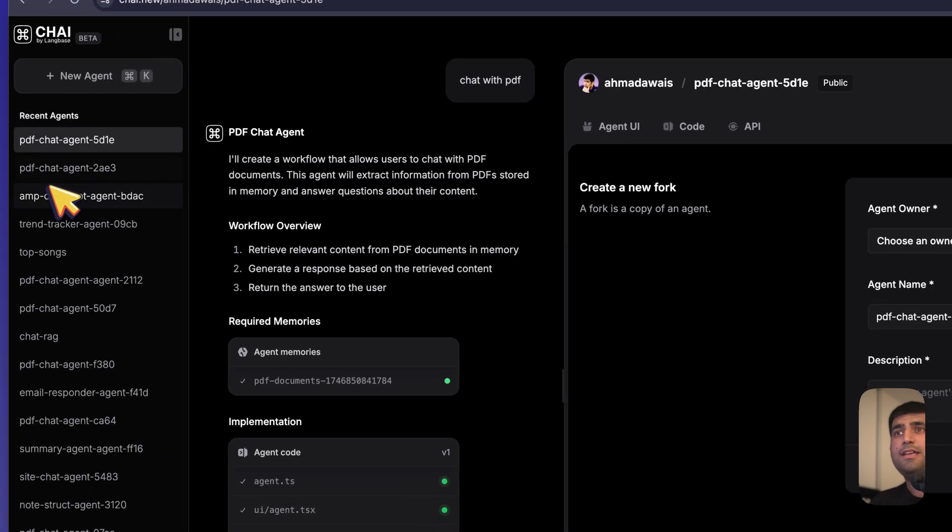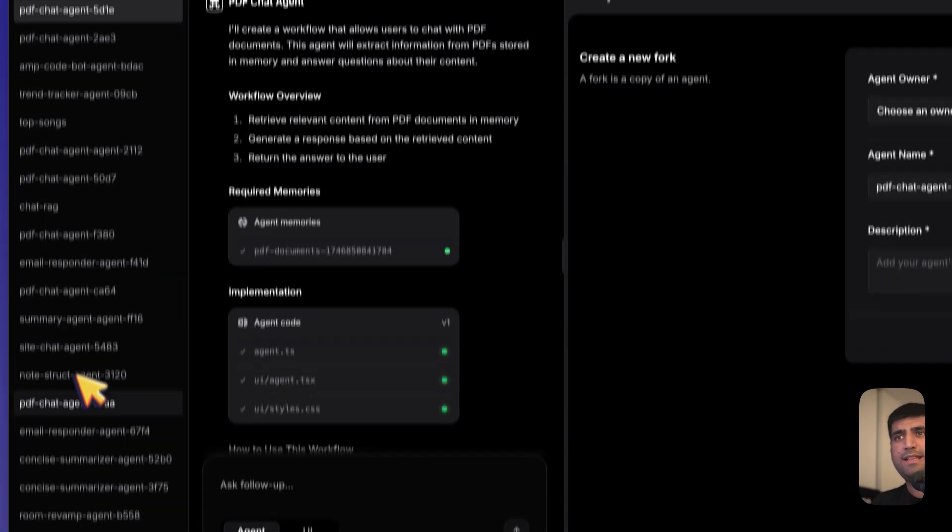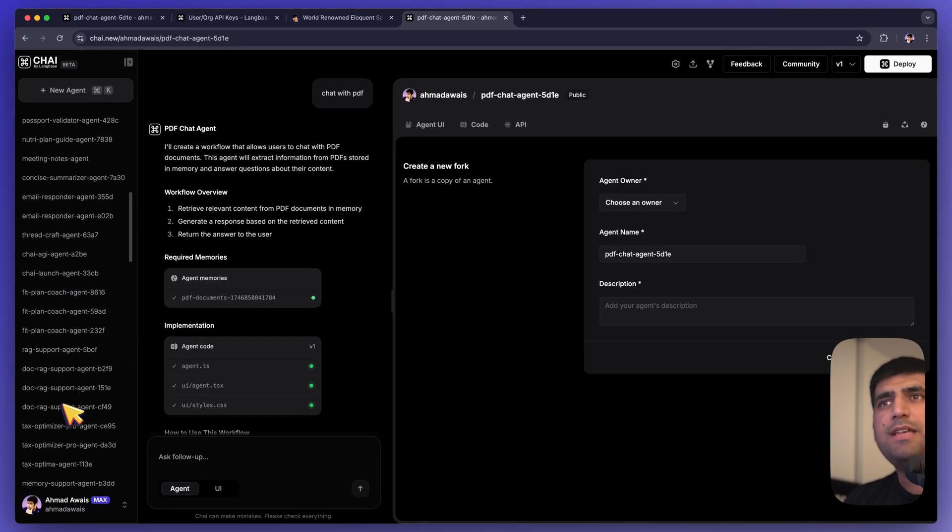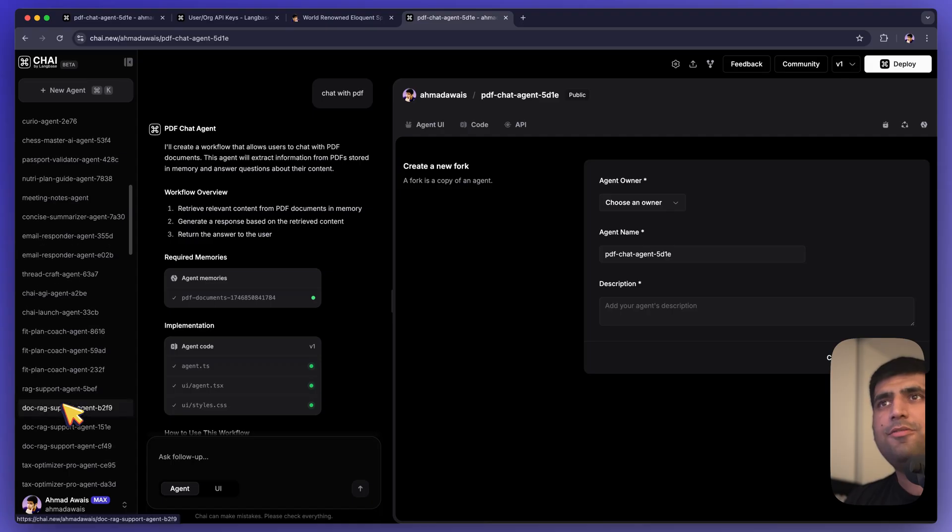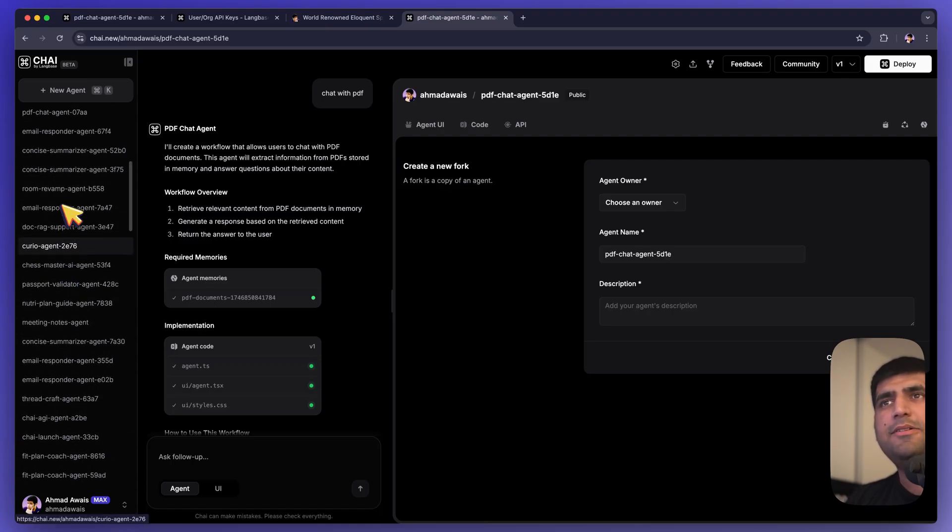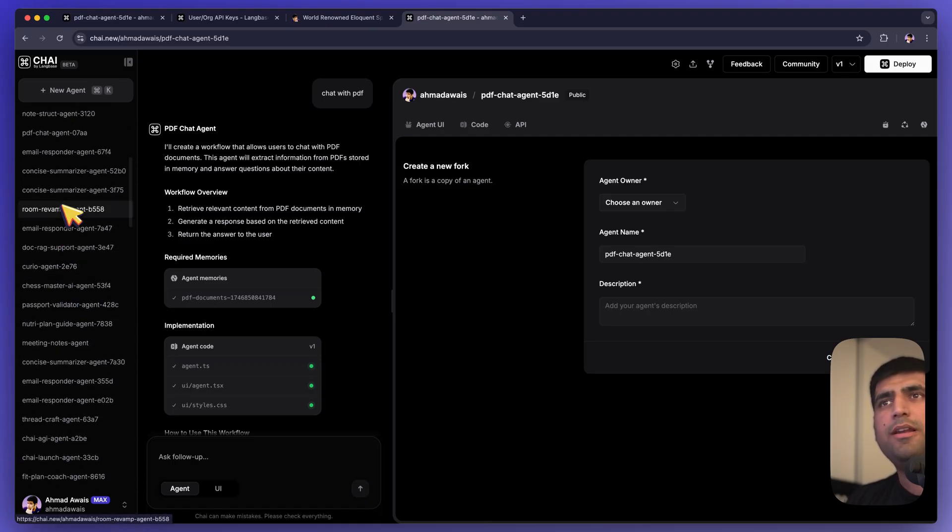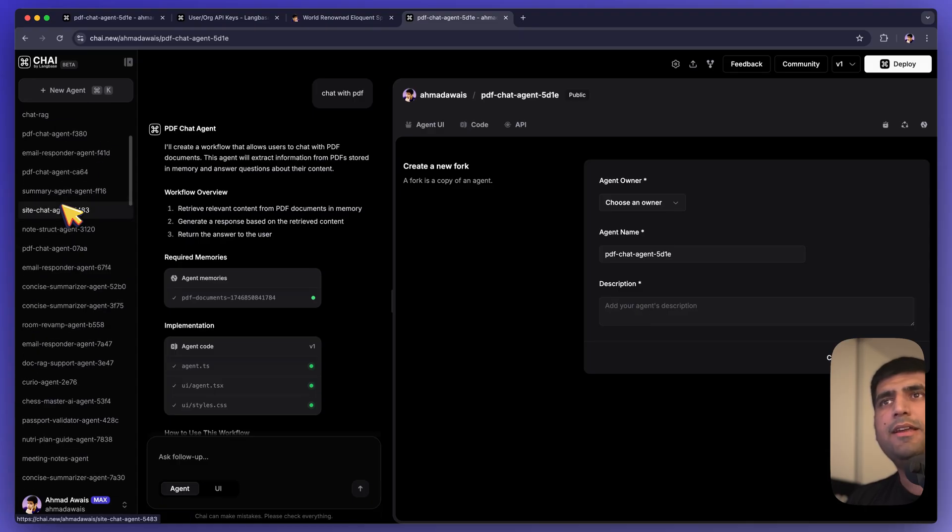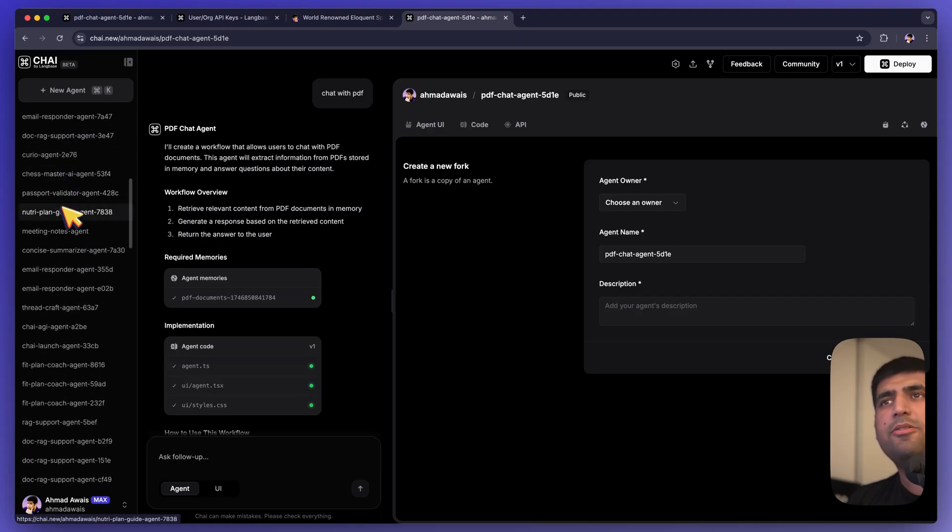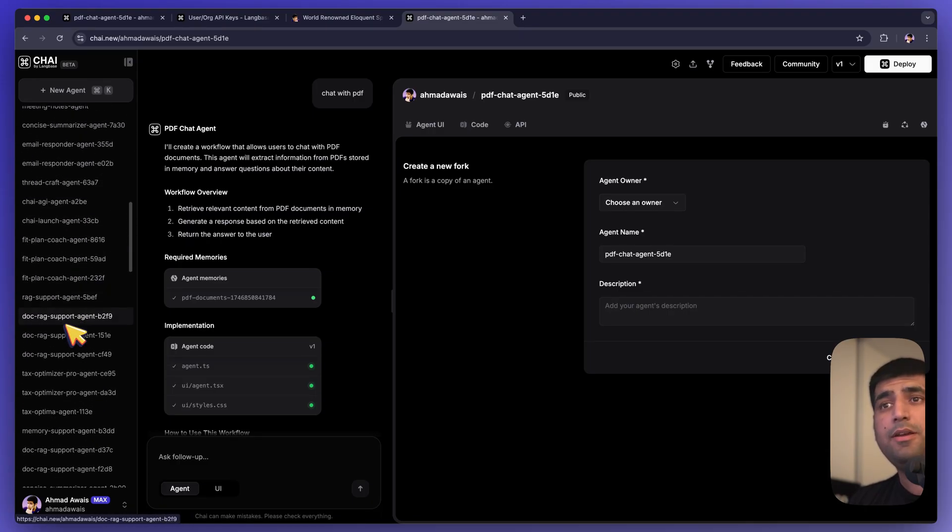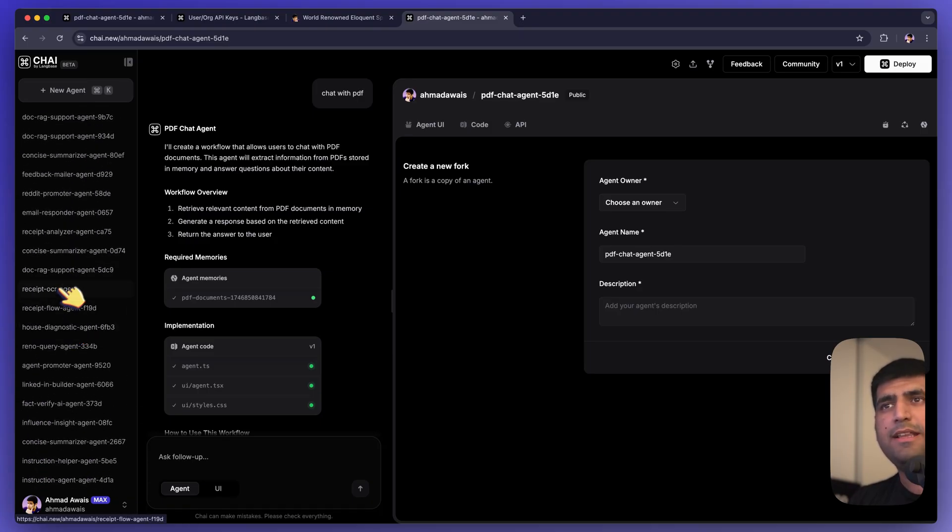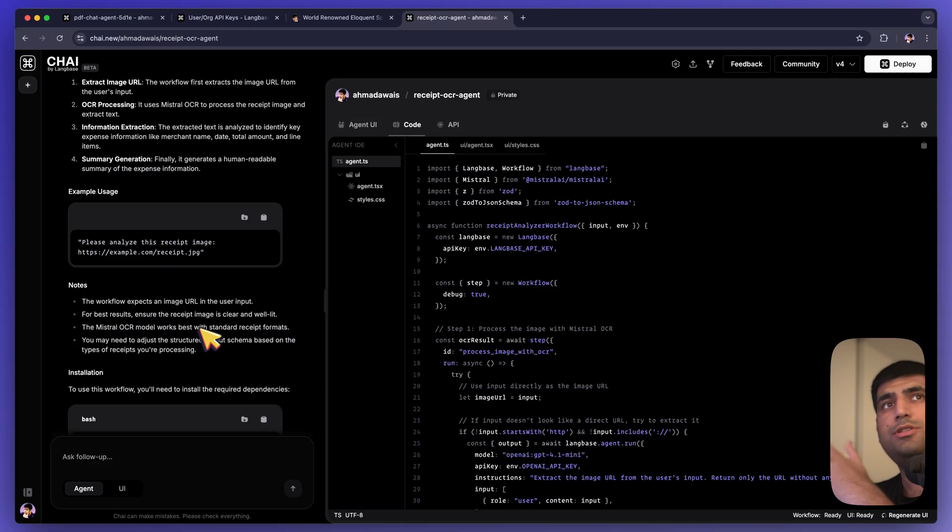I've created so many amazing things with Chai so far. I think I was having a lot of fun building, I don't know, there was this fun little receipt OCR document that by default we couldn't figure out how to do, but it was pretty fun. There you go, receipt OCR agent. In this document, basically, I asked Chai that I want you to use Mistral OCR. I basically gave it a little bit of code because by default it didn't know what Mistral OCR is and asked it to create a receipt OCR agent.